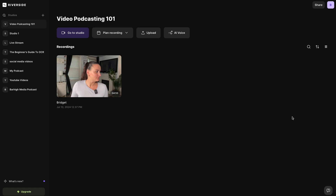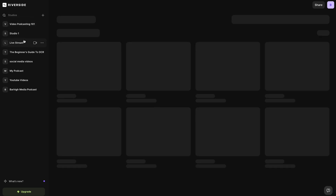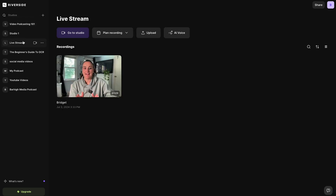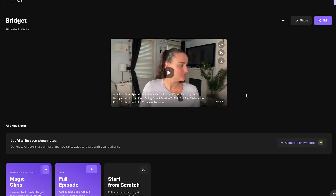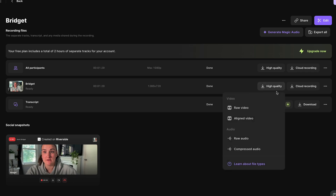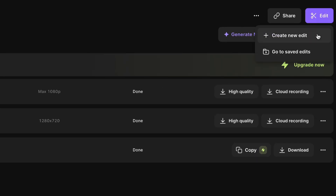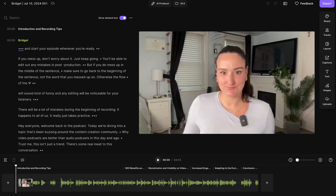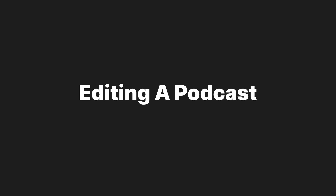Select view recordings — this is the page that has all of the content you've recorded within each studio. Select the recording you'd like to edit and you'll be brought to the edit page. If you scroll down, you'll see you can download files for each participant of the episode — just the audio as well as the combined audio and video. This is necessary if you're editing on an external platform like Adobe Premiere, Adobe Audition, or Final Cut Pro. Head up to the edit button and create a new edit. This is the Riverside editor — I'm going to break down editing a podcast episode into seven simple steps.